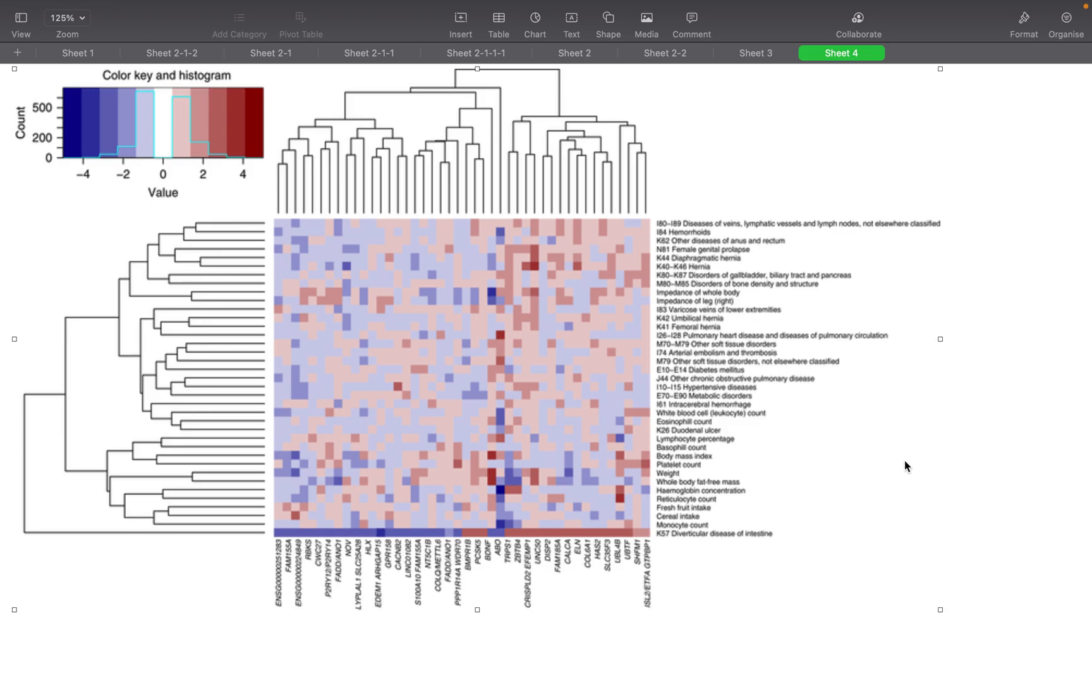So I hope that has shown you how to construct a simple association matrix, and I hope that will assist you in OSINT investigations going forward. Thank you very much.